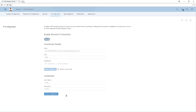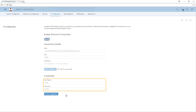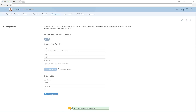To add R visualizations to a story, we must have an R server running and configured to connect to SAP Analytics Cloud. This connection is set up by an administrator and includes the server address and port number, a certificate for encryption, and user credentials. If we test the configuration, we can see that the R server is running and ready to process our requests.